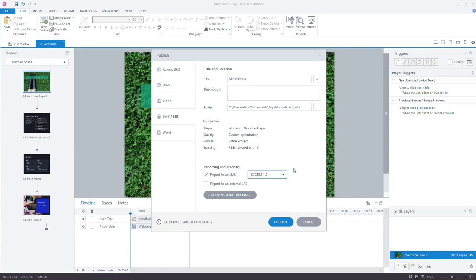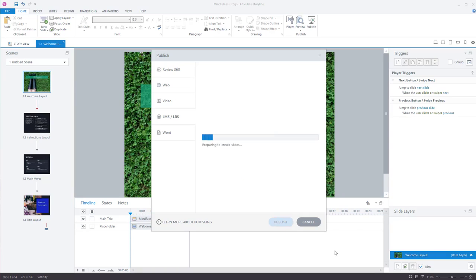But anyway, back to this. I want SCORM 1.2. You want to make sure you've got the tick box there for report to LMS. Then you press publish. So really, all I've done is go to publish, make sure I've got SCORM 1.2 selected and that tick box chosen, and then I press publish.